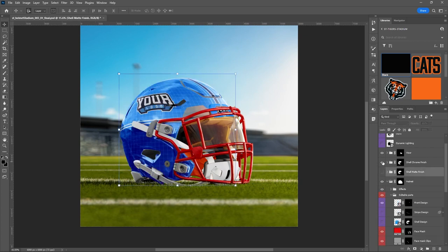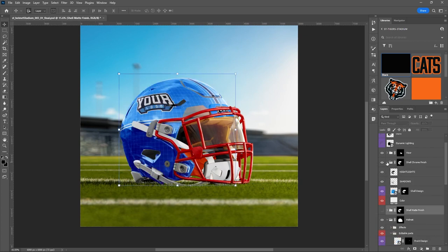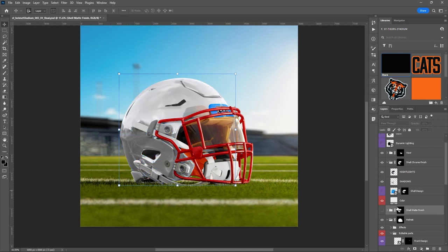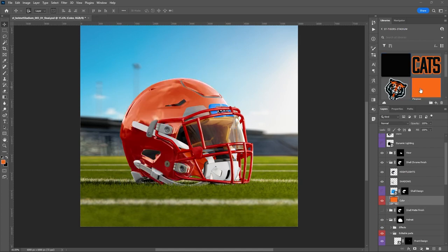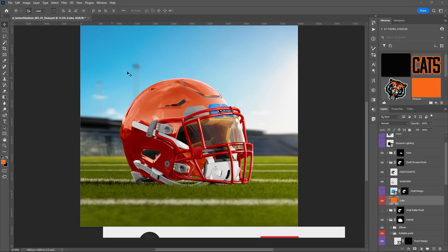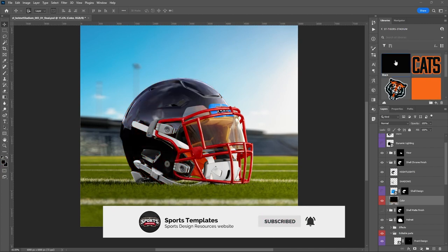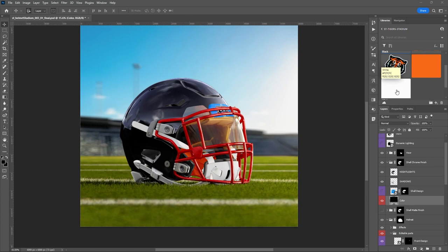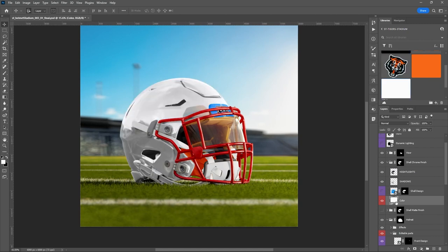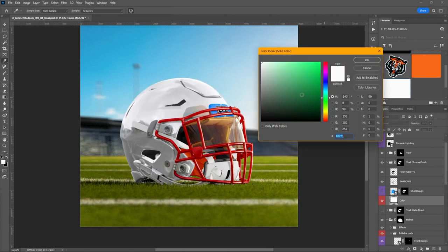Same thing with chrome — if you want to do a chrome finish you can turn that on, and now you've got a much more glossy, reflective surface. You can see the light towers and everything like that sort of reflecting in the chrome.